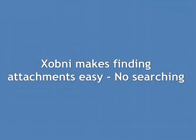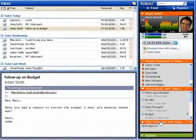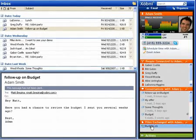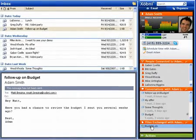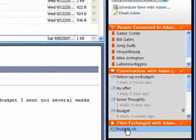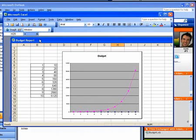Zobni makes finding attachments easy — no searching required. In the current email, Adam is asking me if I've reviewed the budget he sent me three weeks ago. With Zobni, I never have to search and scroll through old messages to find attachments. The files exchanged pane automatically displays all attachments that have been shared between Adam and me, so I can quickly open the budget he sent me three weeks ago without having to search through my inbox.